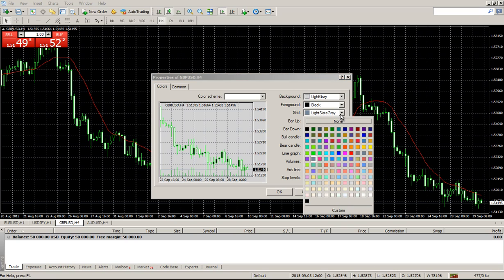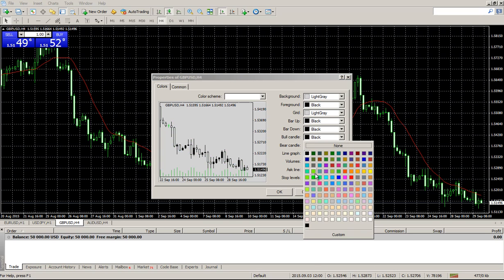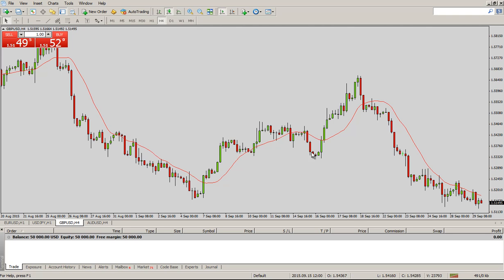This is where you will customize how you want your candlesticks to look. Your bar up and bar down are kind of tricky — you want to make these basically black or white, because this is the outer area of your candlestick. With my bar up I just go black, and with my bar down I go black. Then you can make your bull candles green, or whatever color you want, and your bear candles red, for example. You can then customize some of the rest of these details, and you can see it looks a little bit more like the other chart.